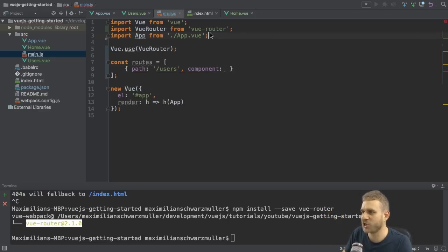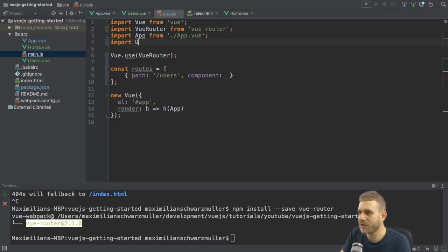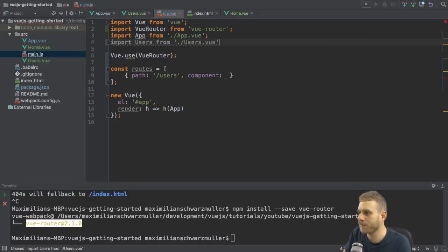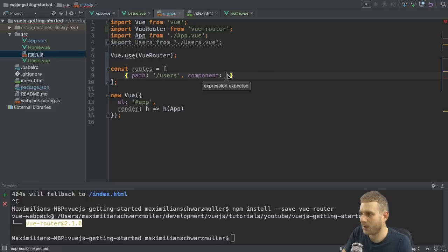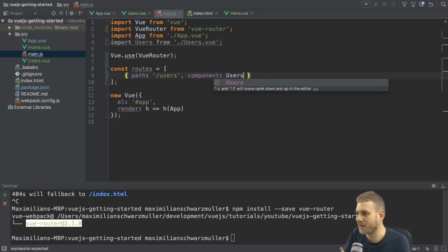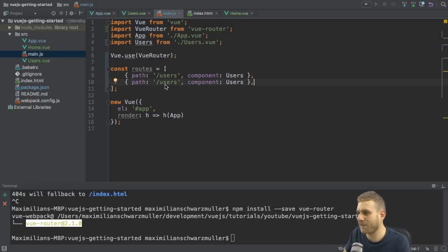Now here we can define which component we want to load if the user navigates to localhost 8080 slash users. Now, if that shall be the users component from the users.vue file, we need to import that. So import users from users.vue. And here I simply set this up as a component then users. This gives me the users path.